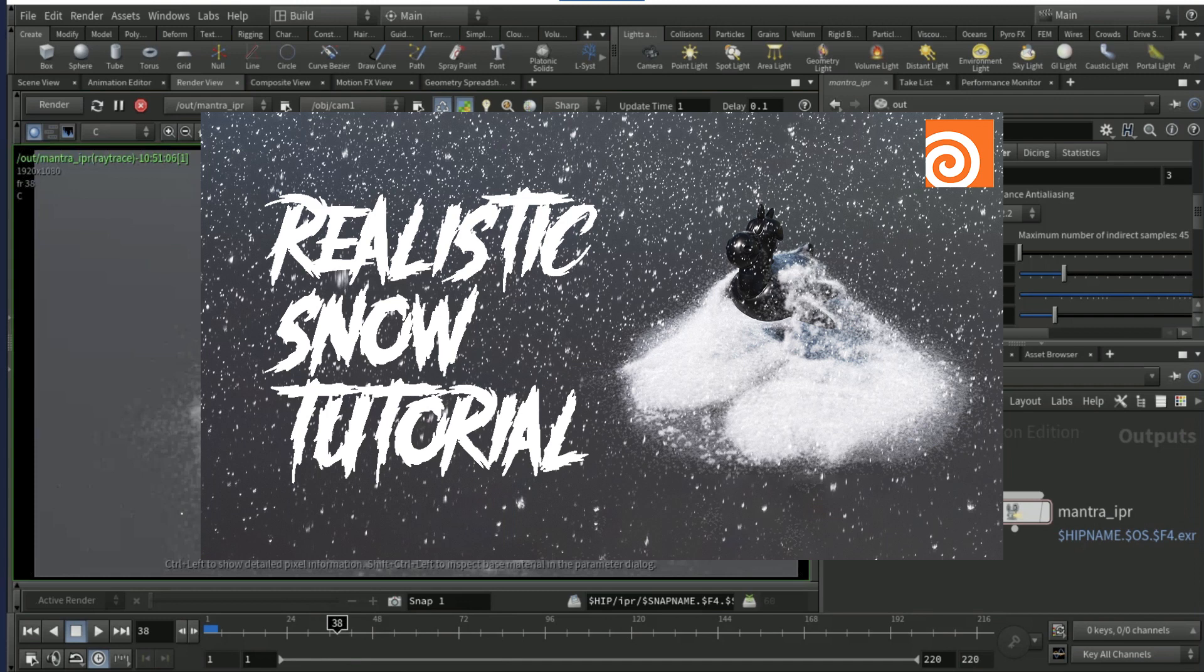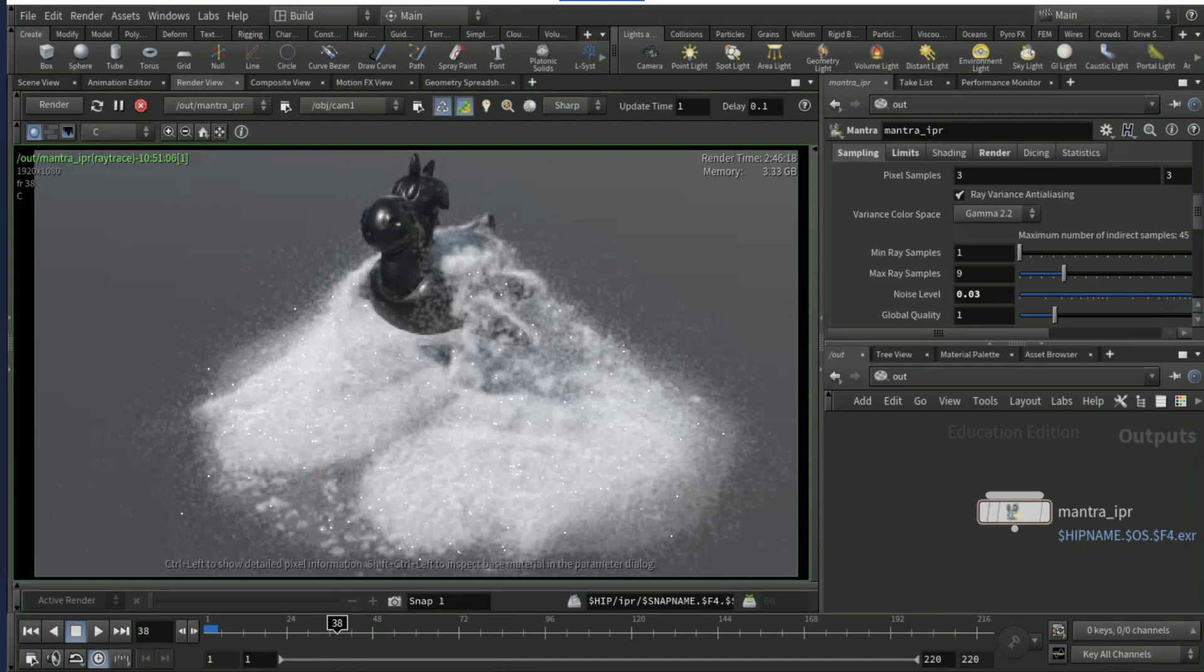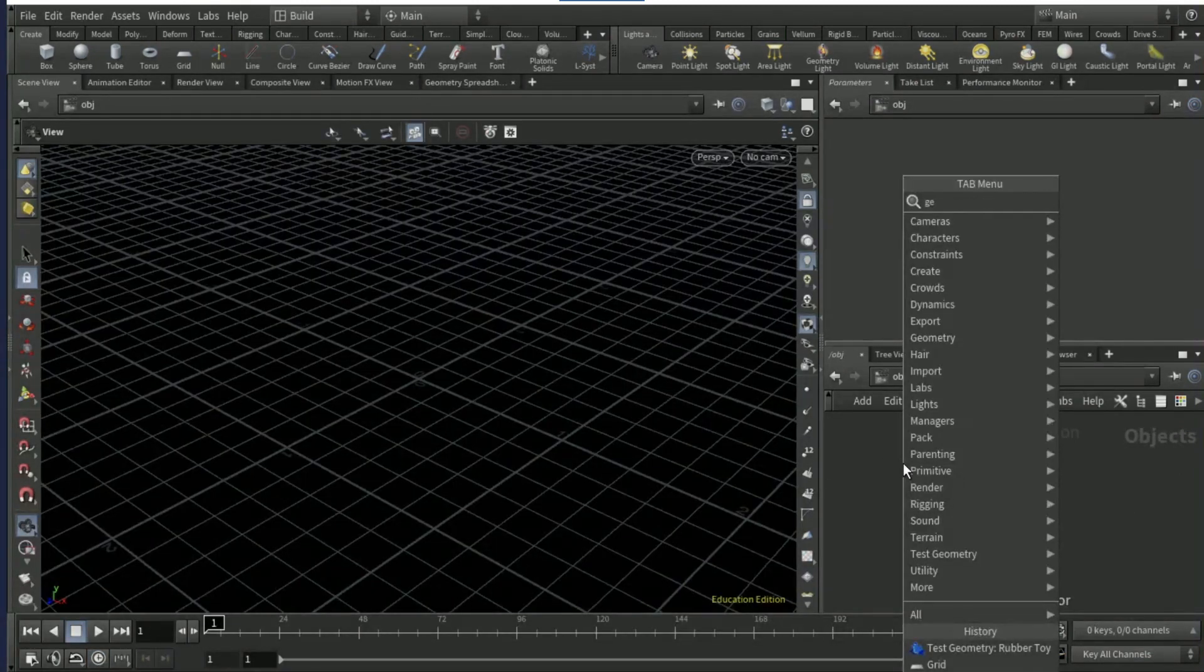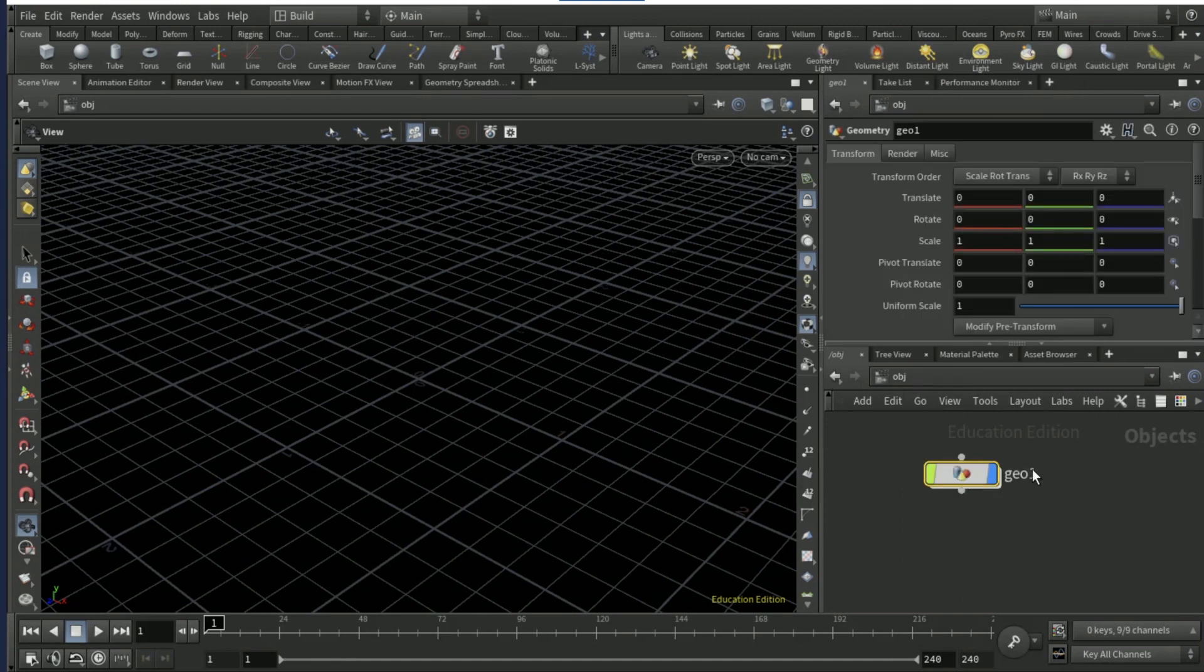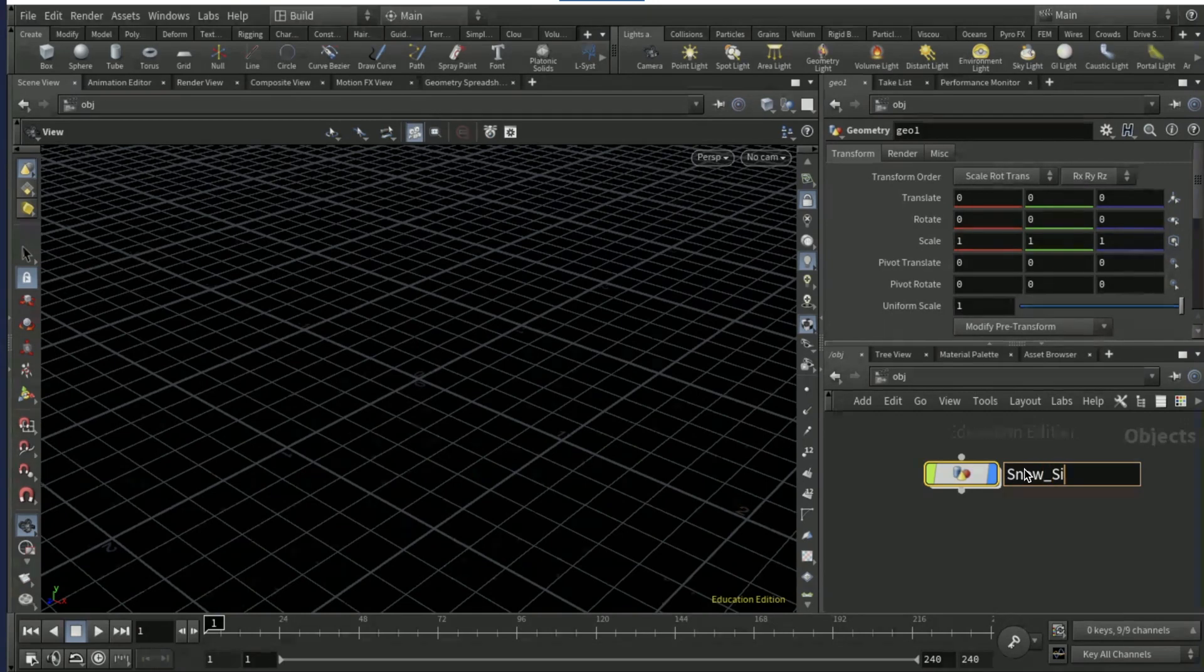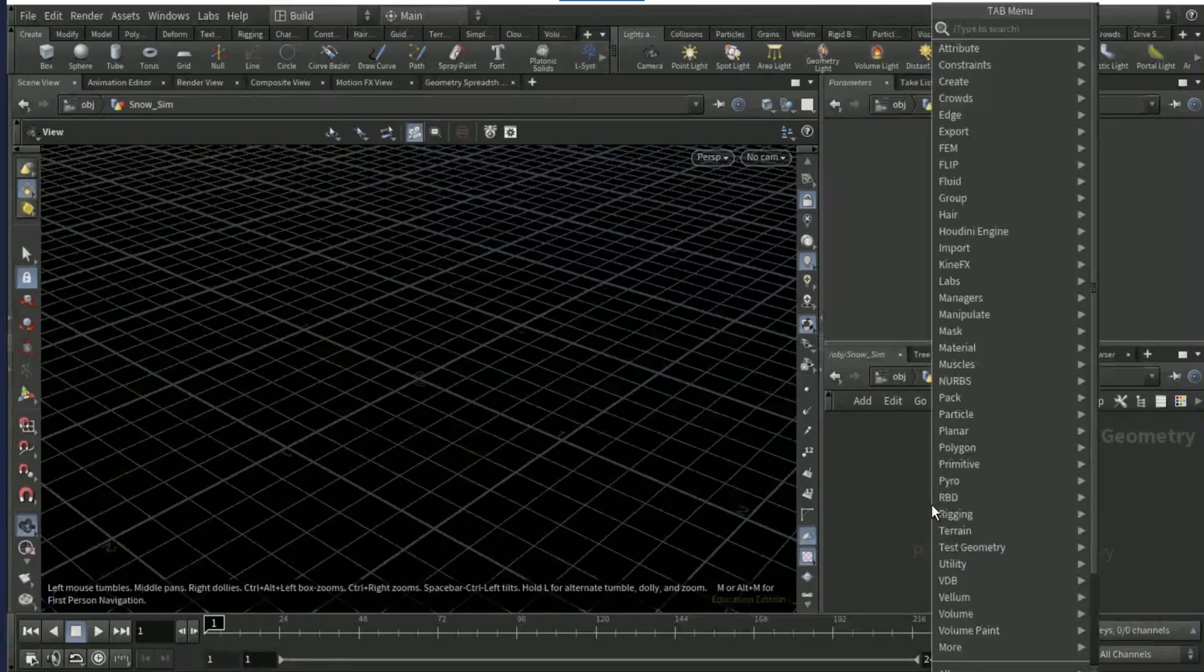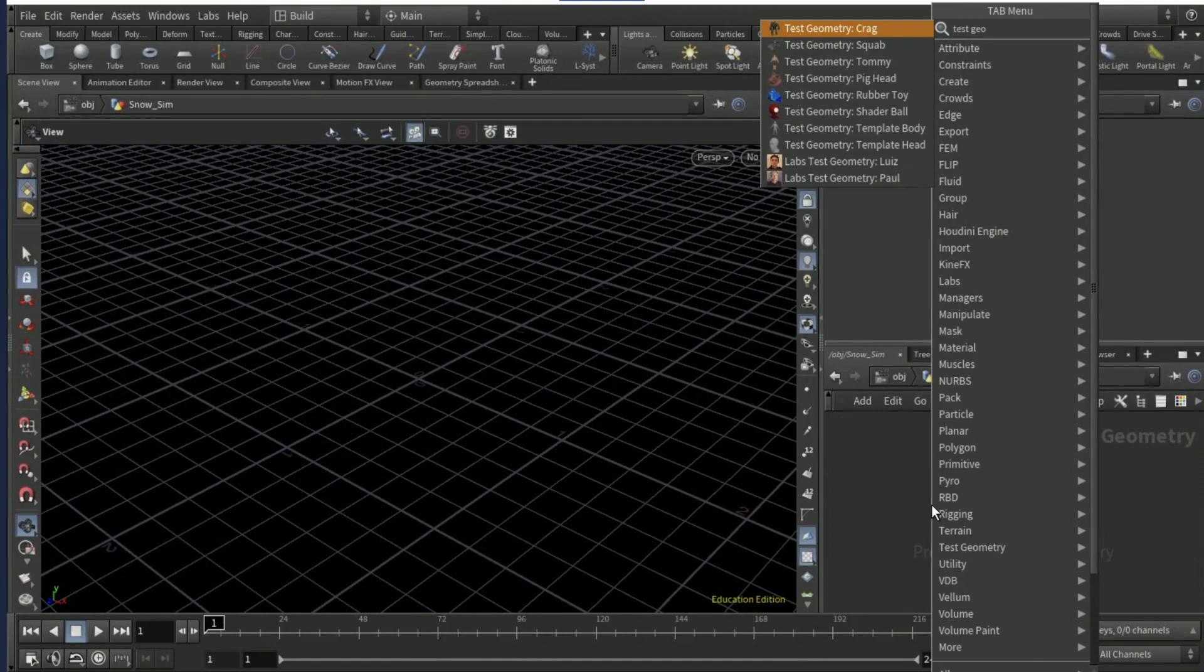Okay guys, welcome to this tutorial. Today you're going to be creating realistic snow in Houdini. Let's get right into it. You're going to want to start off by dropping the geo node down, renaming it to snow sim, then diving in.